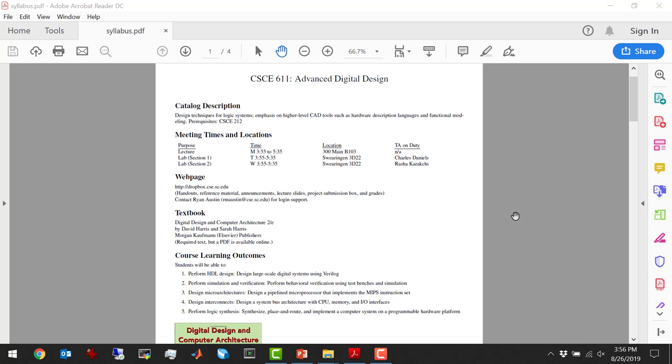Now we're going to be learning a new language in this class: SystemVerilog. This book will be a good reference for that, and there's a lot of stuff on Verilog online as well.